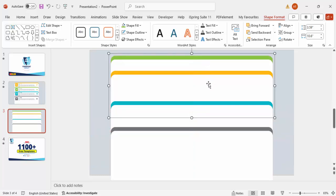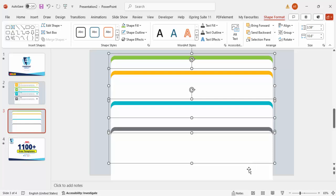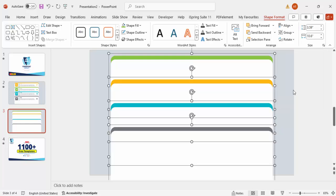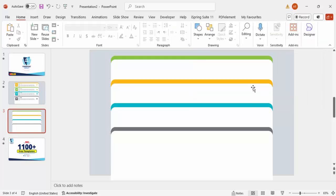Hold the Shift key and select all four shapes. Then go to Align and choose Distribute Vertically so equal spacing is created between them. Now it's time to add the text.